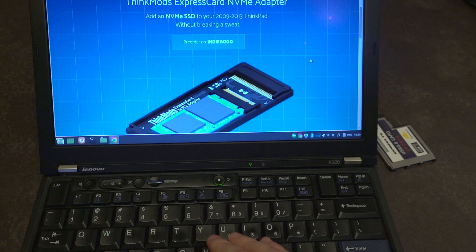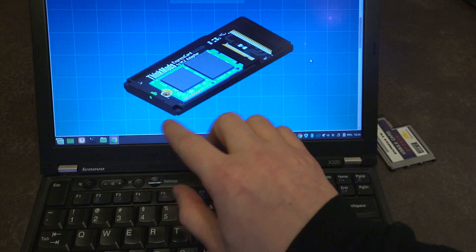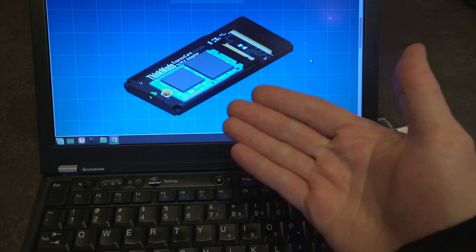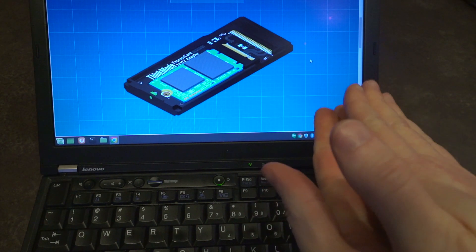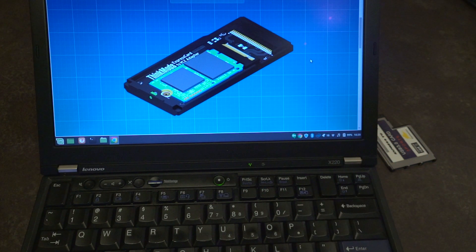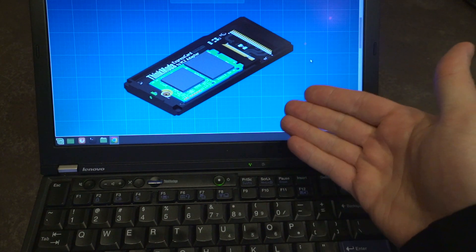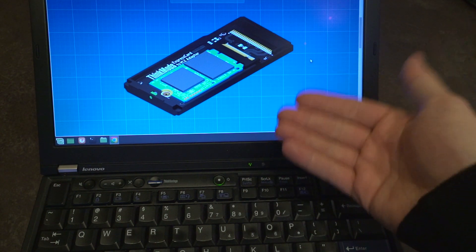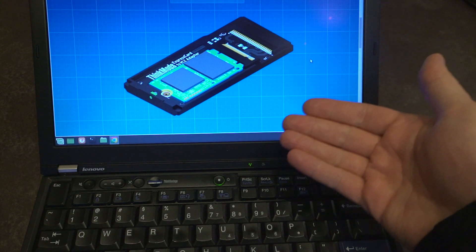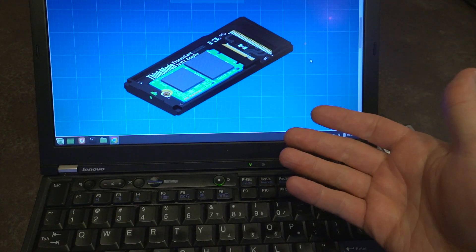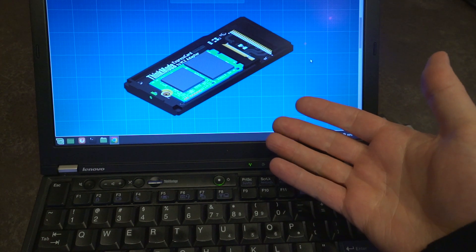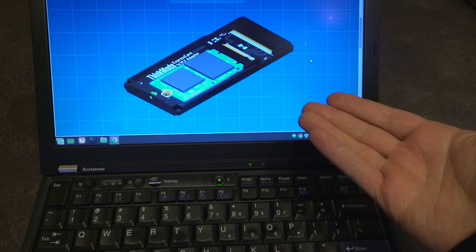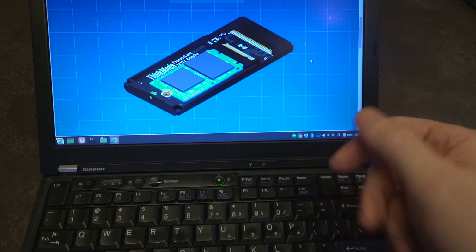Apparently they already had one prototype and this is kind of the better version where they could actually fit a dual-sided NVMe drive or an M.2 drive into the ExpressCard slot. Now the ExpressCard slot will cap out at SATA 3 speeds but still that's really cool and it's ThinkPad stuff, and yeah I have gone ahead and backed this project.